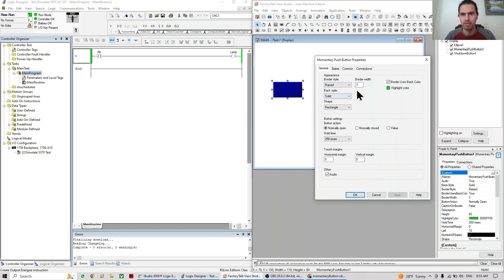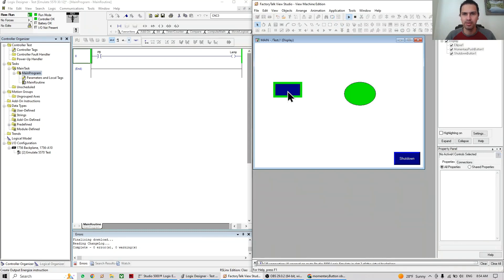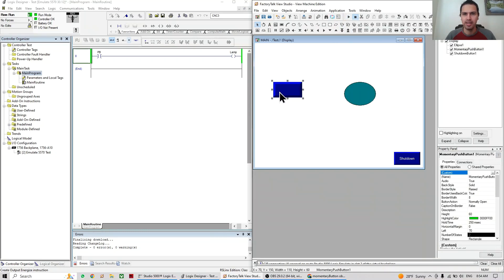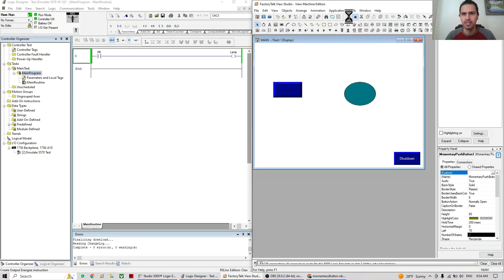This part is talking about the highlight color — how it's going to look once you push the button. For example, right now it's this color; you can see when I push it how it looks. I can change that color to a different one and we can see the difference.